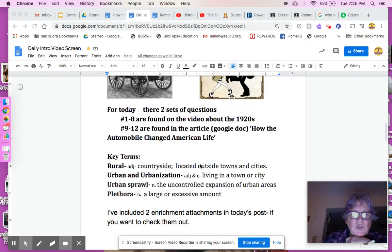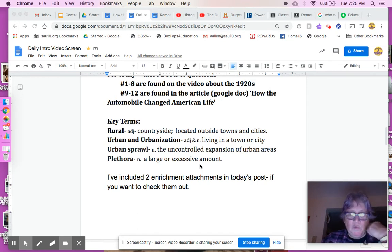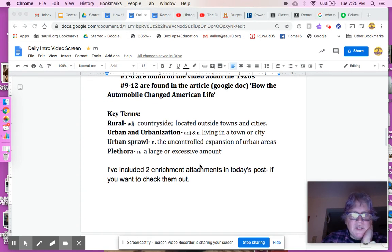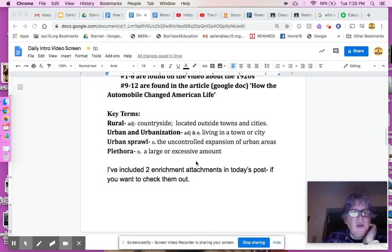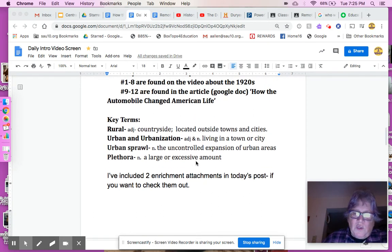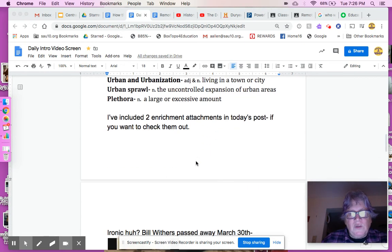Some key terms you should know going in: a lot of people in the 1920s moved from rural areas or countrysides into more of an urban area — cities or towns — and you'll learn about urban sprawl, and a plethora of other things. Plethora is kind of a fancy word meaning a large or excessive amount. I also included two enrichments for you if you want to learn even more — they're optional, but check them out if you want.